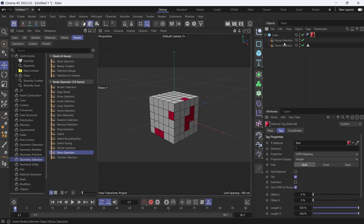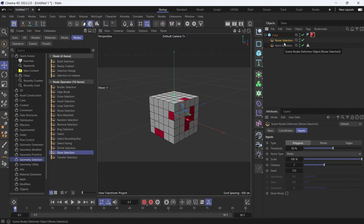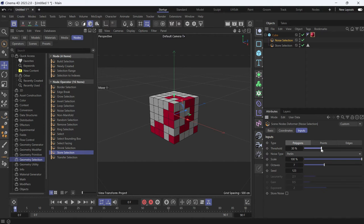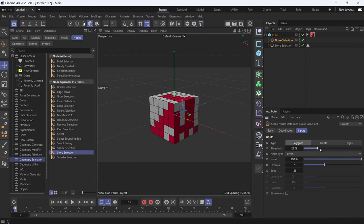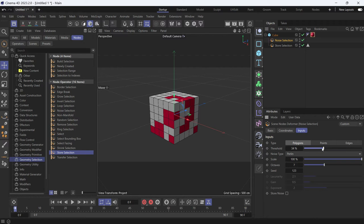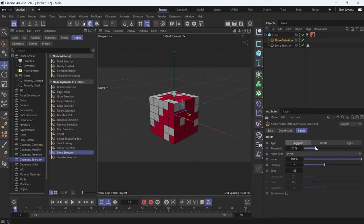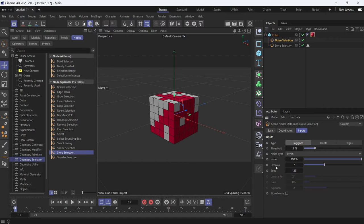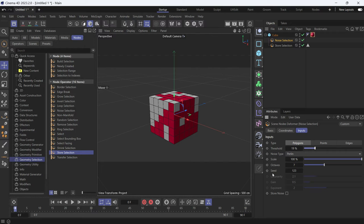Now we can see the noise selection. If you select the noise, the less the threshold, the more polygons are selected. Now you can increase the scale of the randomness, the detail, and the octaves of the randomness, and also the seed if you have two identical random selections.